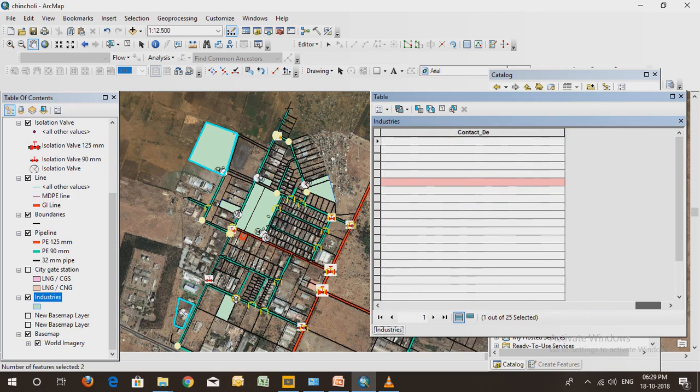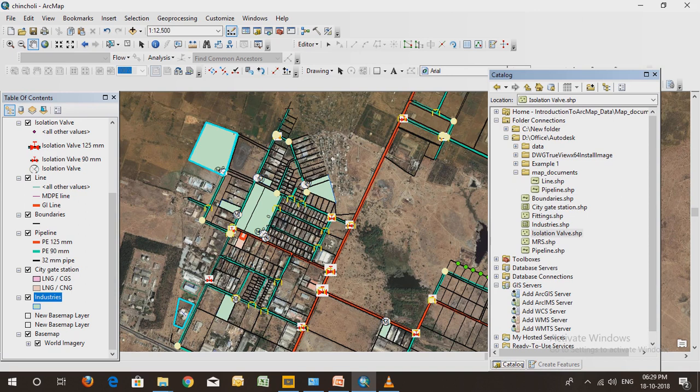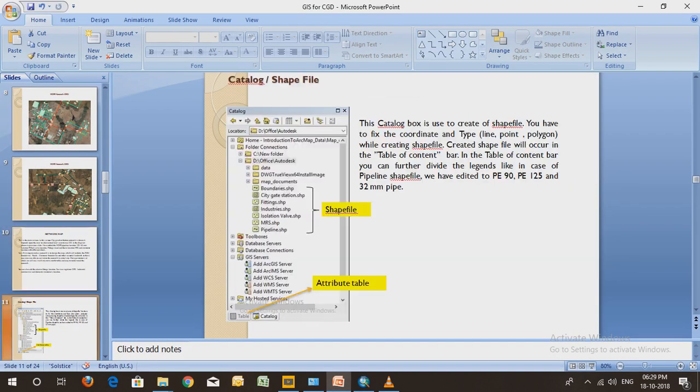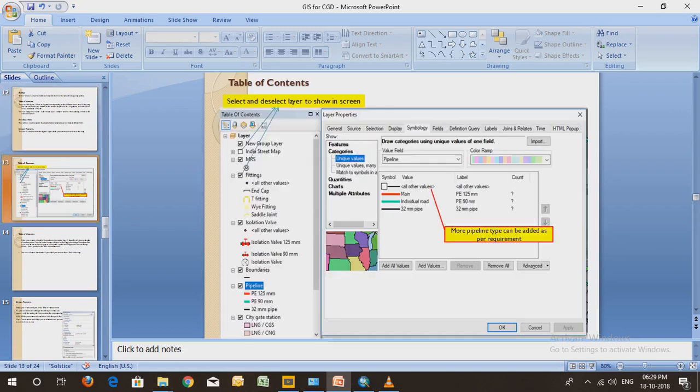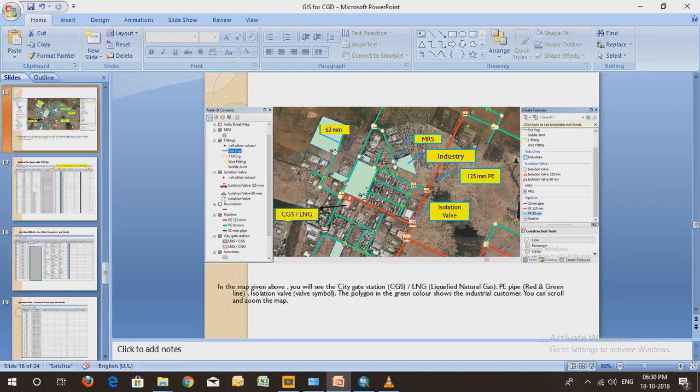The LNG station will show you where you placed your LNG or CNG station. This slide will be in the description below - you can download this slide and read it. This is the basic overview of the software. The red one is the LNG/CNG station where our equipment is placed. This green one is our industry customer.